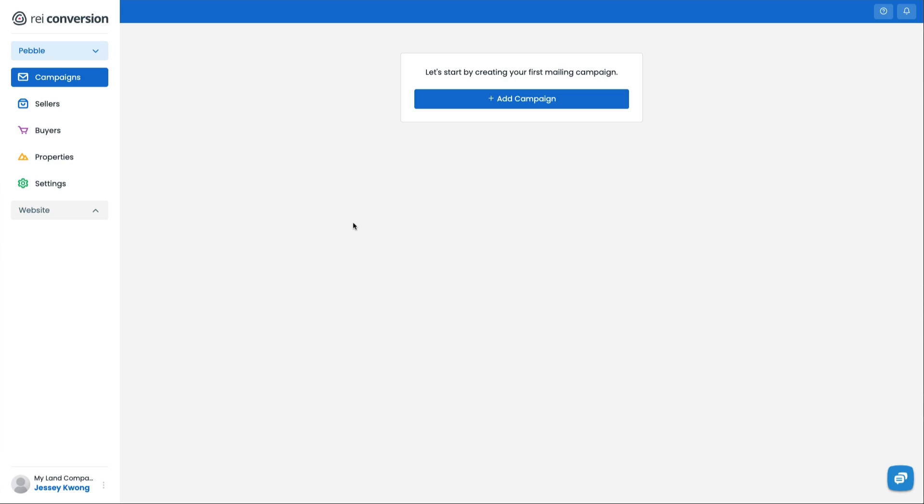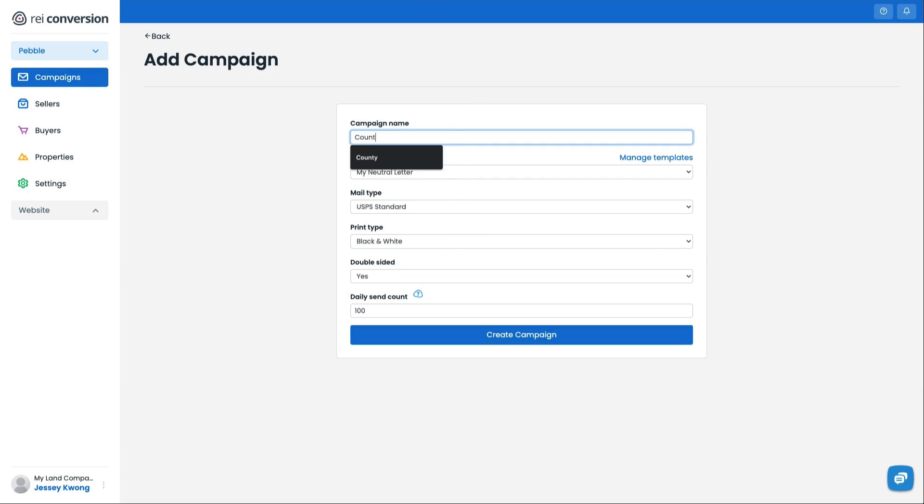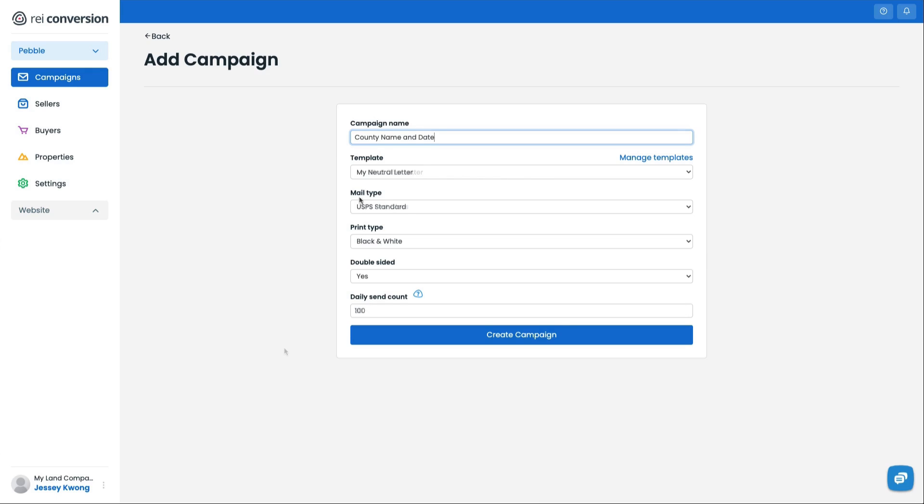So the first thing we're going to do is log into Pebble, and then we're going to head over to Campaigns and click Add Campaign. We're just going to give this a title for this campaign. A lot of people will use the county's name and the date. I'm going to go ahead and fill out the rest, including the template that I'm going to actually use, the mailing type, the print type, and if it's double-sided, and how many I'm going to send a day.